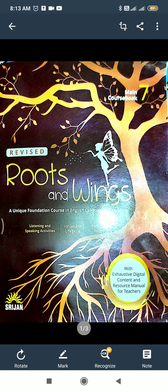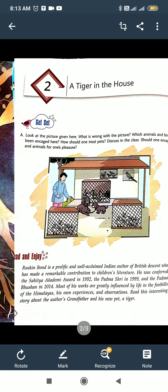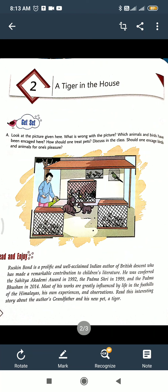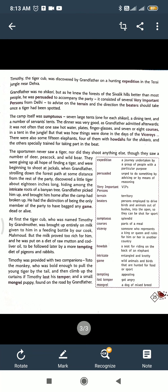Good morning, students of class 7. Today I will explain to you the 2nd chapter of English Literature, 'A Tiger in the House'. So let us start with the explanation of this chapter.